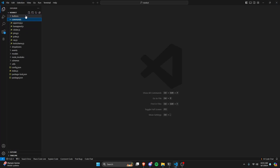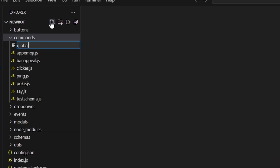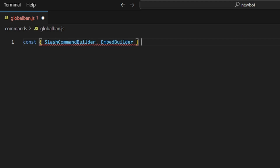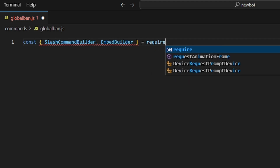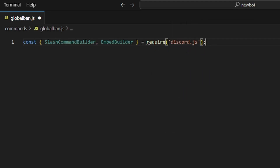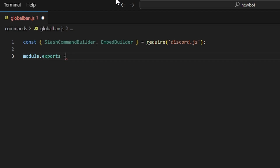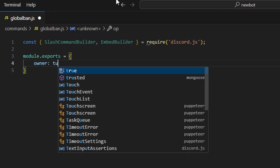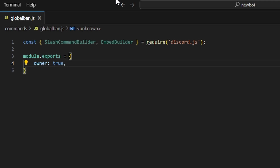To start, we're going to go over to commands and create globalban.js. In here, we're going to get our SlashCommandBuilder as well as our EmbedBuilder, and we're going to do equals require to get our discord.js package. Then we can do module.exports, and we're going to get our owner property and set that to true.